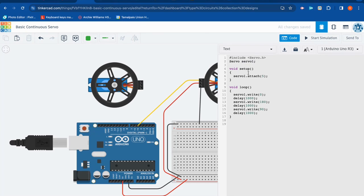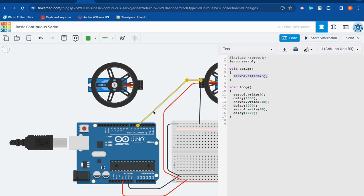Okay. In the setup function, pretty straightforward. Not much else happening here. It's simply saying that servo one is attached to pin five. And look at that. It is. And that's it for the setup function. We bounce into our loop.